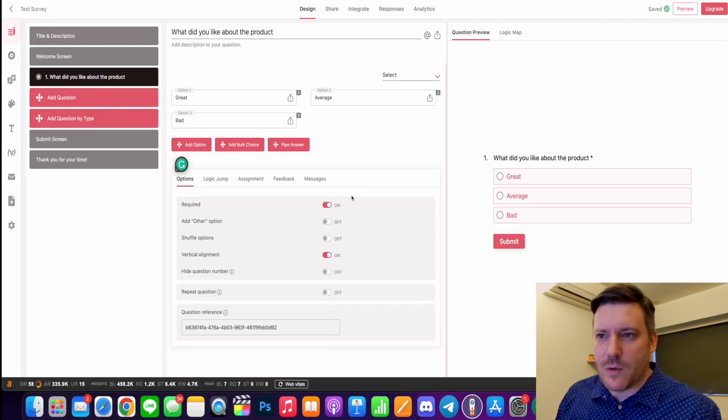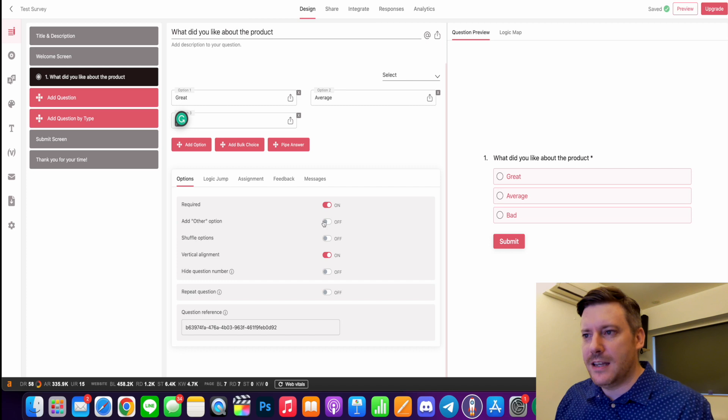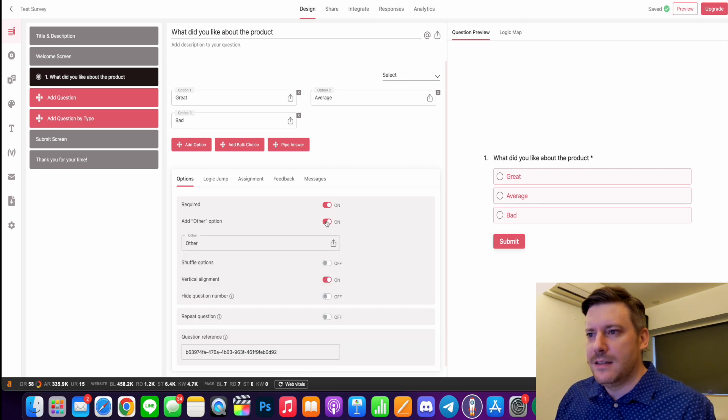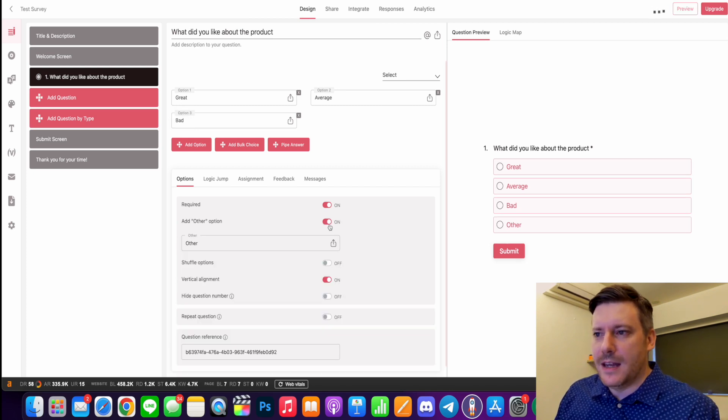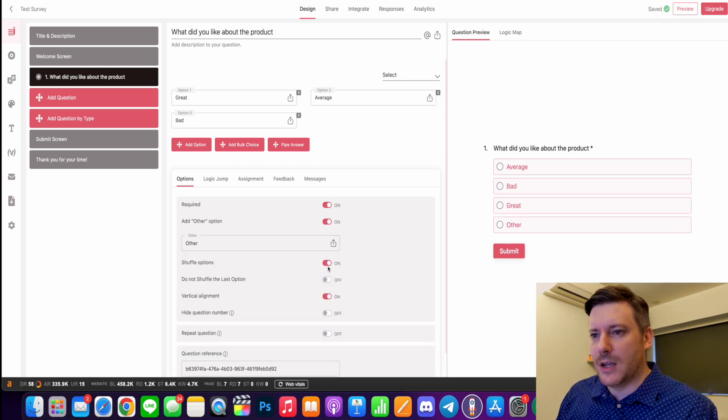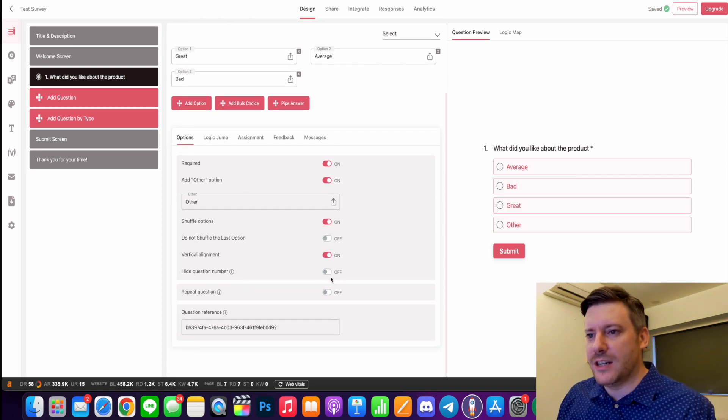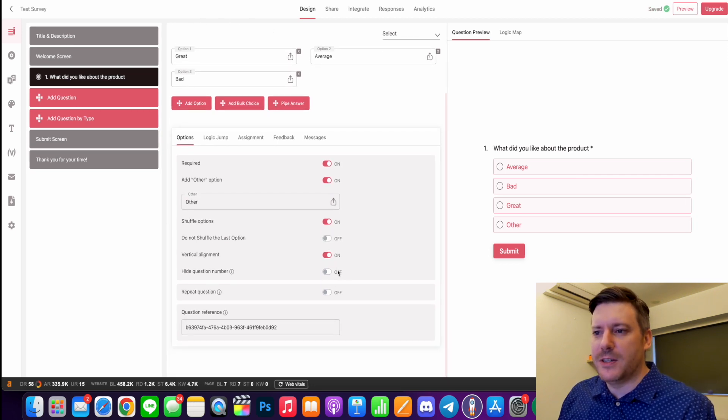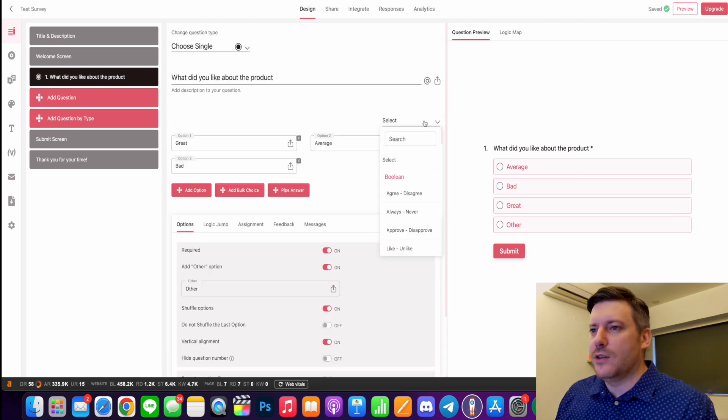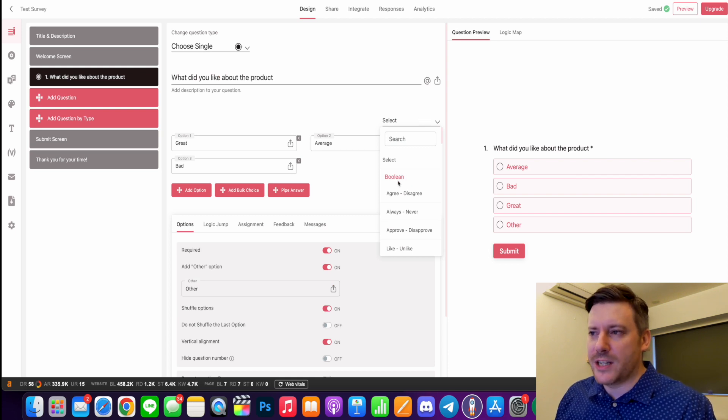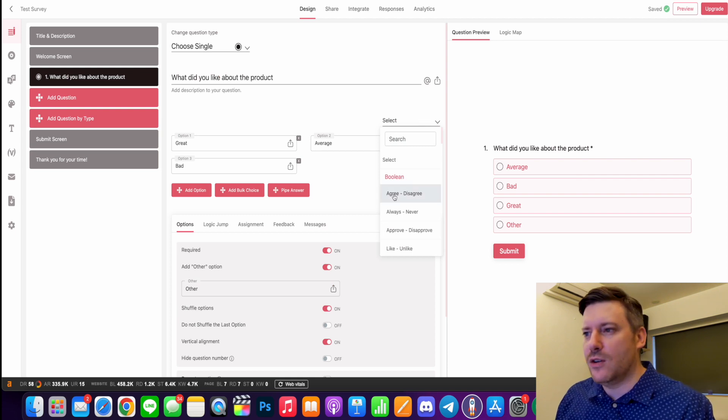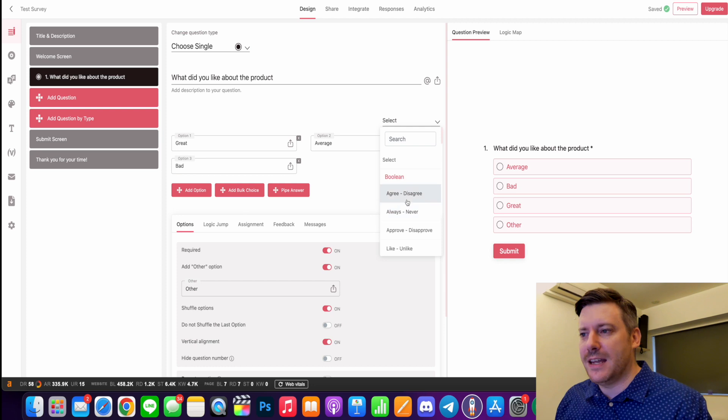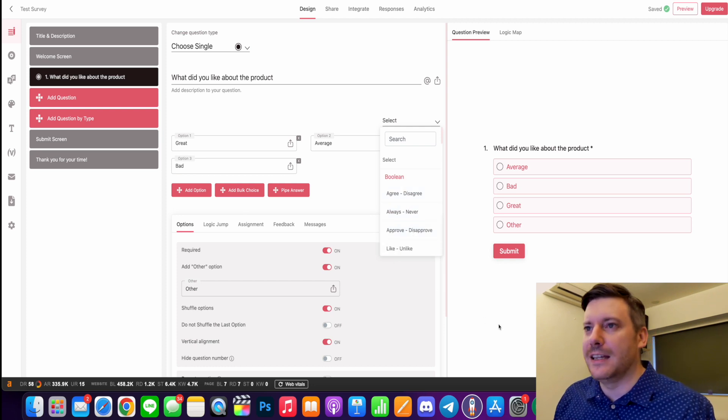You can say is it required, you can add another option there, shuffle your options, don't shuffle the last option, hide the question number. So a bunch of different settings you can do there. You can also select the different kind of questions. So I've got a Boolean question. We also have agree/disagree, always/never, improve/disapprove, like/unlike.